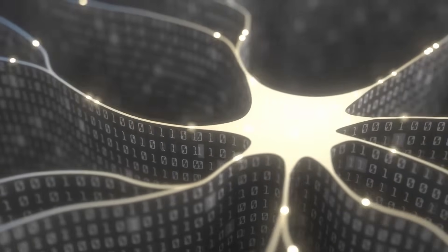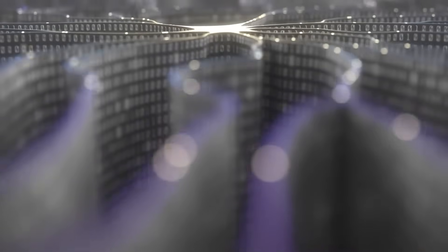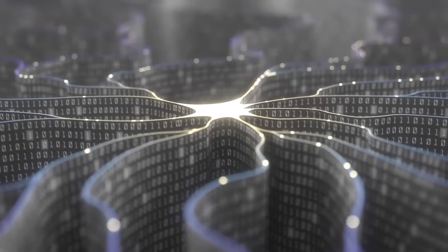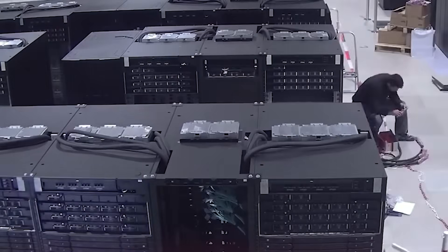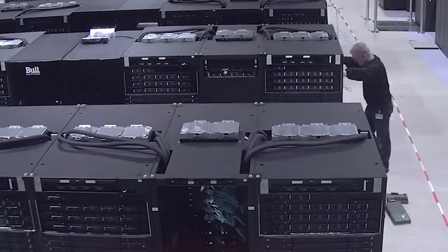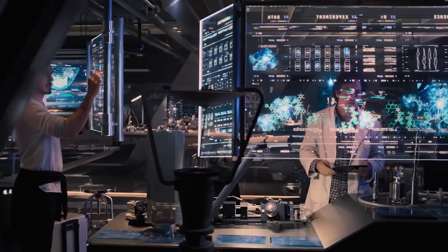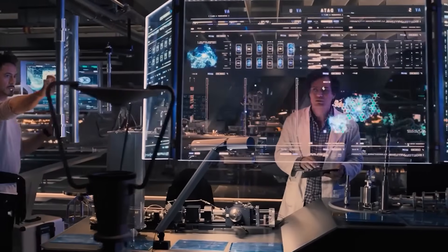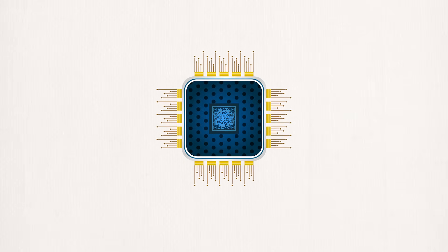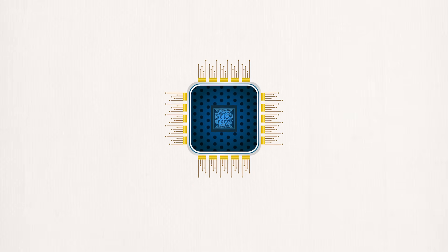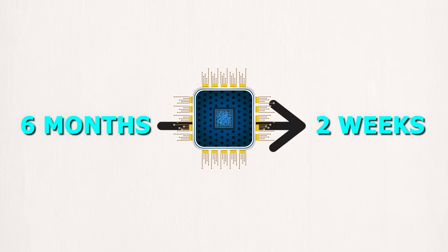Photonic systems excel at handling many simultaneous pathways of information, something electrical systems struggle to scale efficiently. Another surprising detail is how fast these systems can be deployed. Traditional quantum setups take months to assemble and calibrate. But according to ChipX, their architecture cuts that timeline from six months to just two weeks.